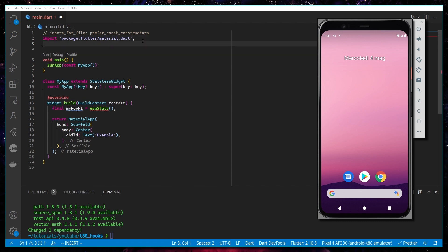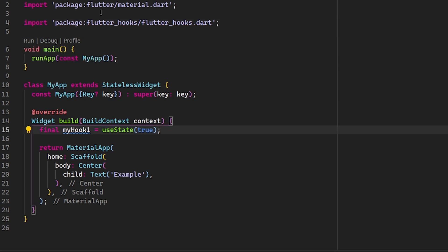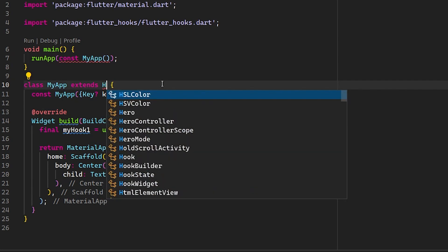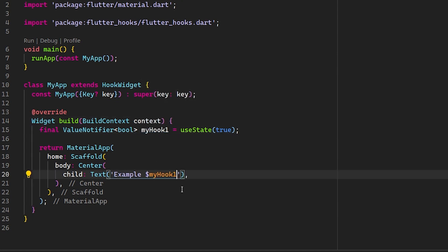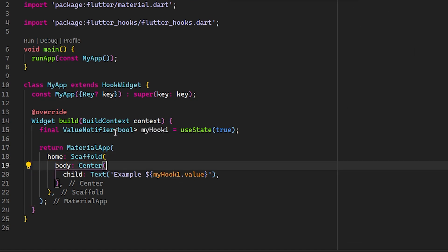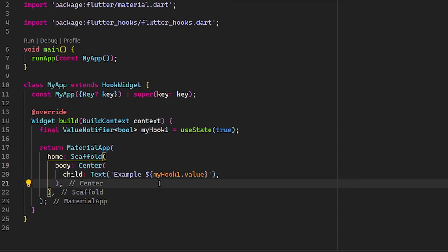Now we can import the package. As I explained, we use useState, but here instead of a StatelessWidget we define a HookWidget. As you can see, we have our hook — we can change the type, for example set the final value. I have my hook here defined as a ValueNotifier, which has a value property — in this case initialized to true.